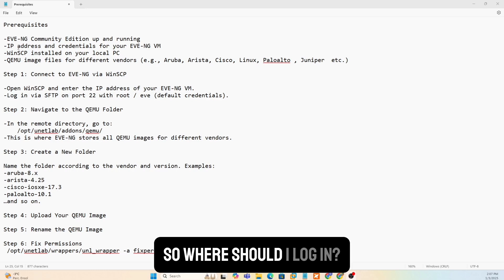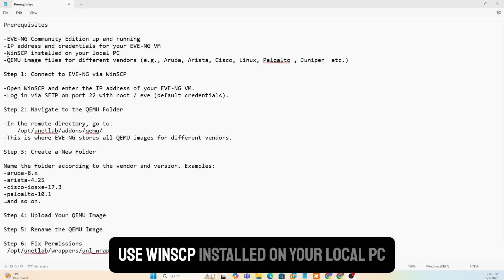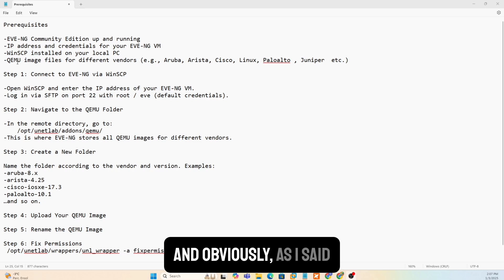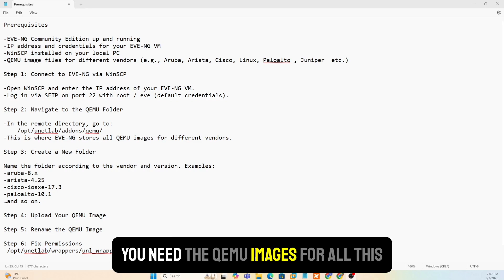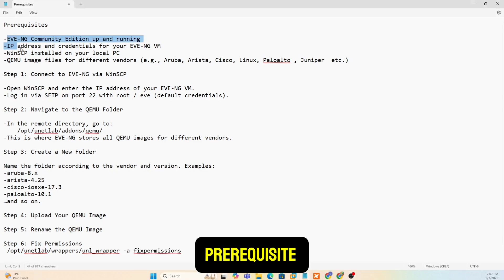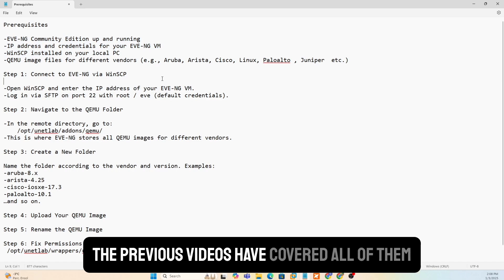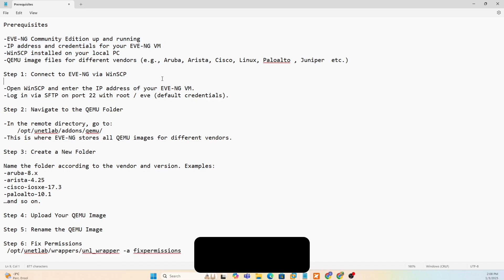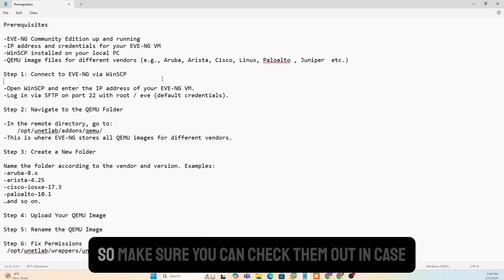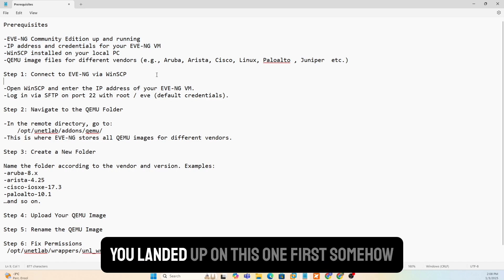You need the IP address and the credentials for your EVNG, so where should I log in? Use WinSCP installed on your local PC. And obviously, as I said, you need the QEMU images for all these prerequisites. If you're not sure how to get this done, the previous videos have covered all of them from scratch. So make sure you can check them out in case you landed up on this one first somehow.